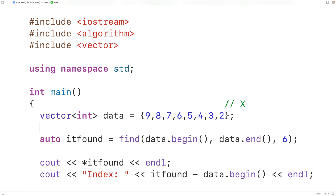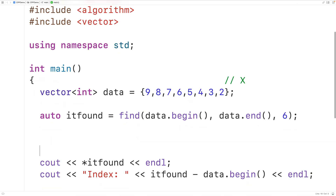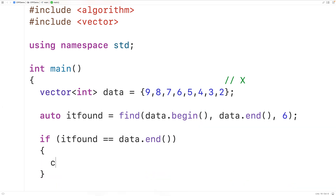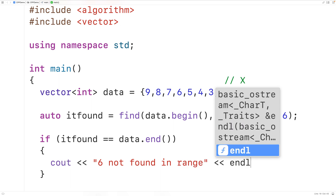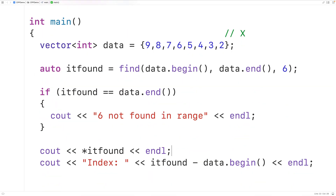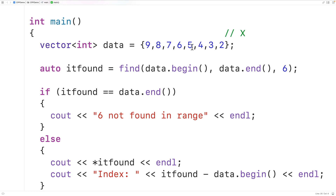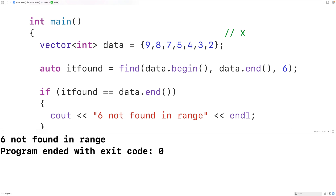Now if the function can't find the value in the range, it will return the iterator that defines the end of the range. We'll check for that with: if it_found equals data.end, then we'll output 'six not found in range'. Otherwise we output the found value and index. After removing six from the vector and running the program, we get 'six not found in range'.